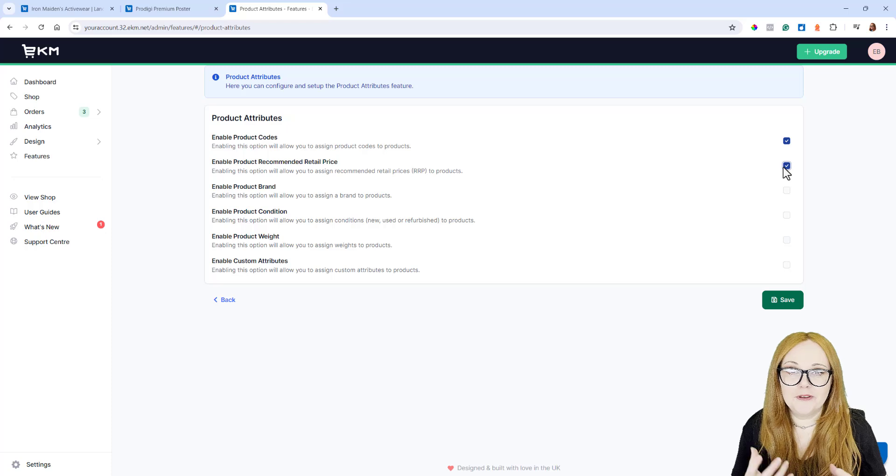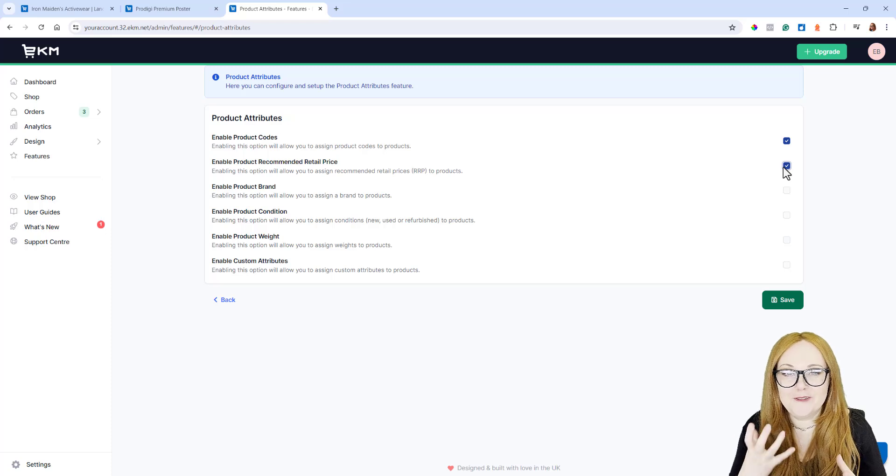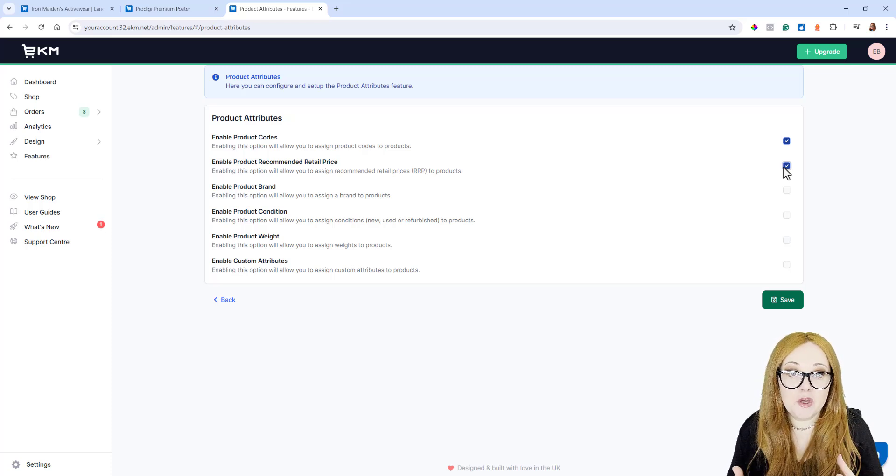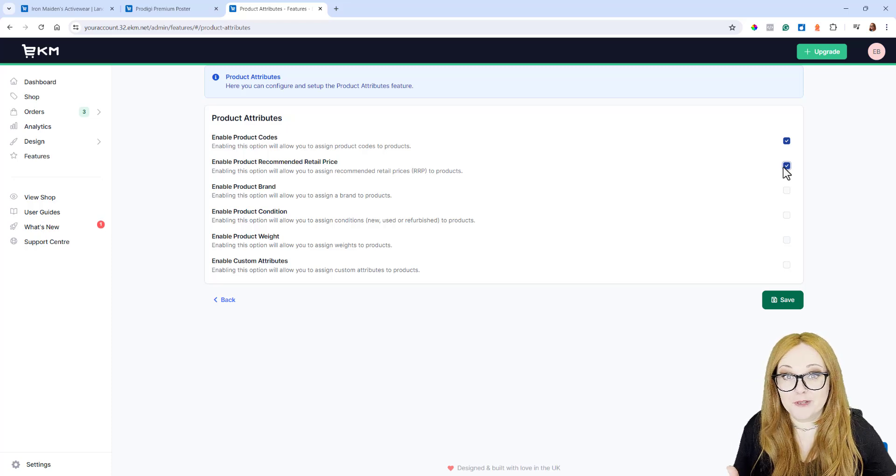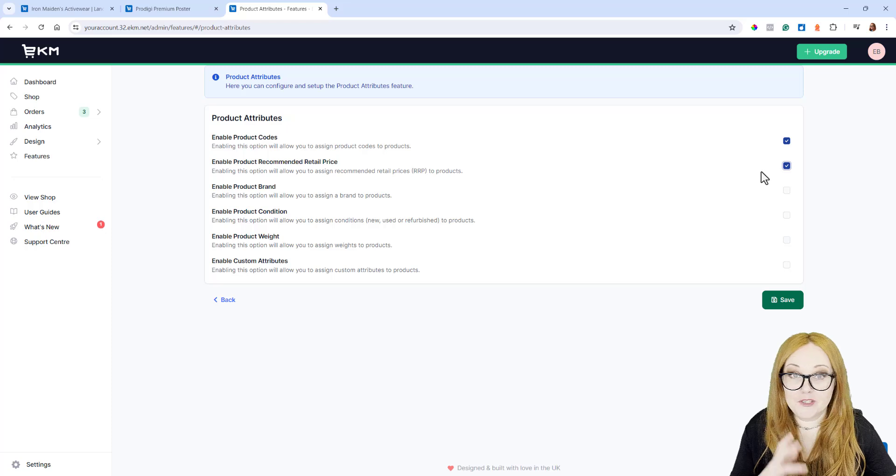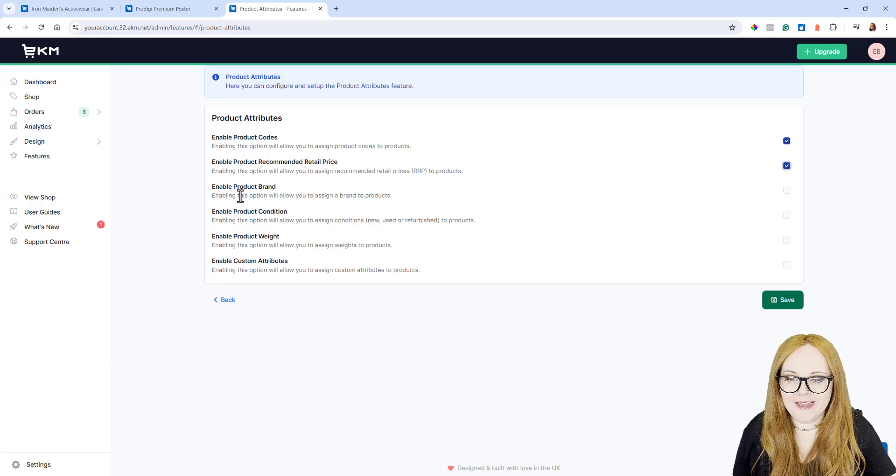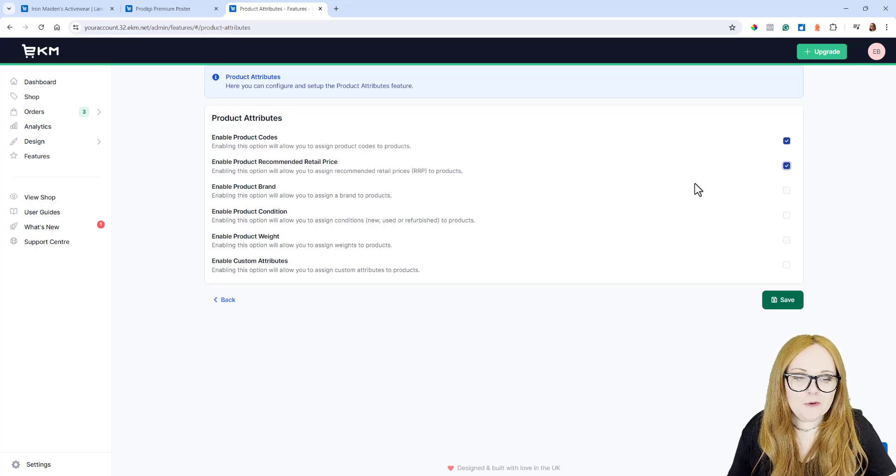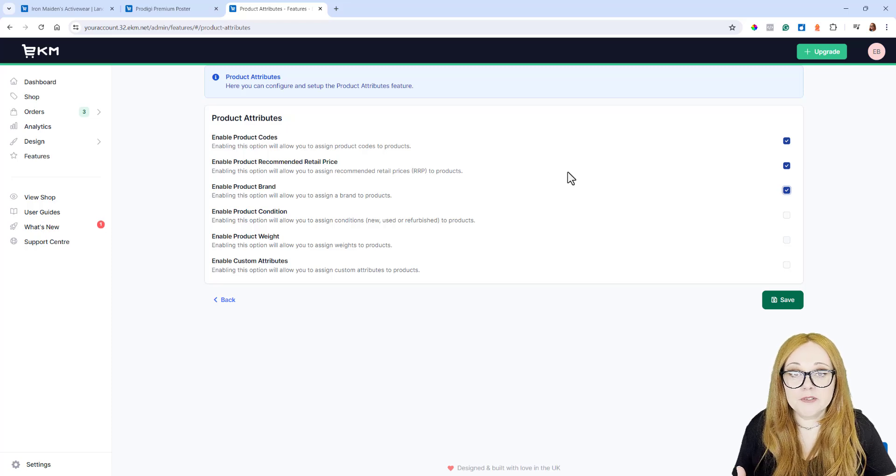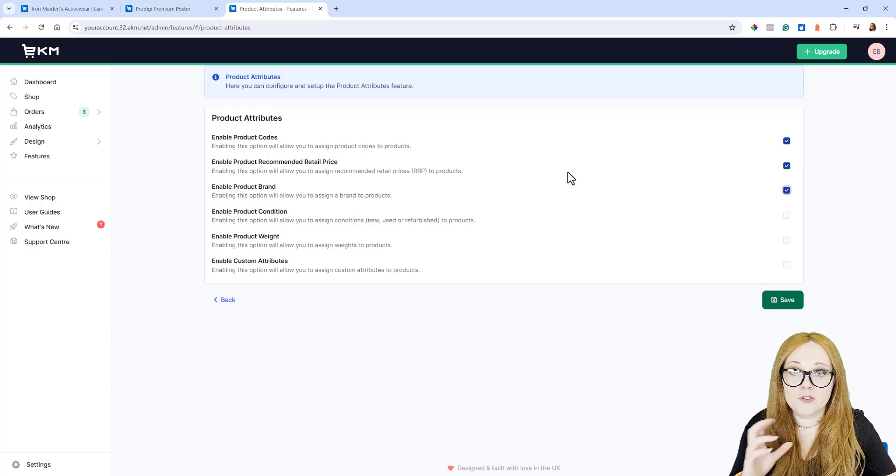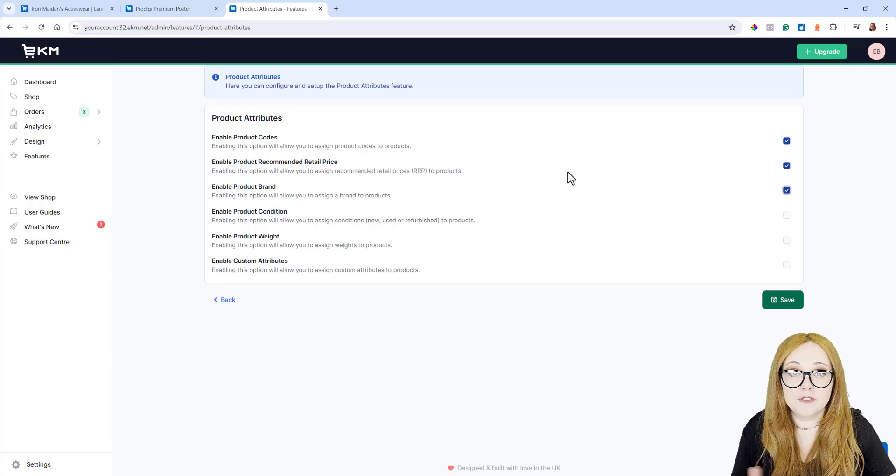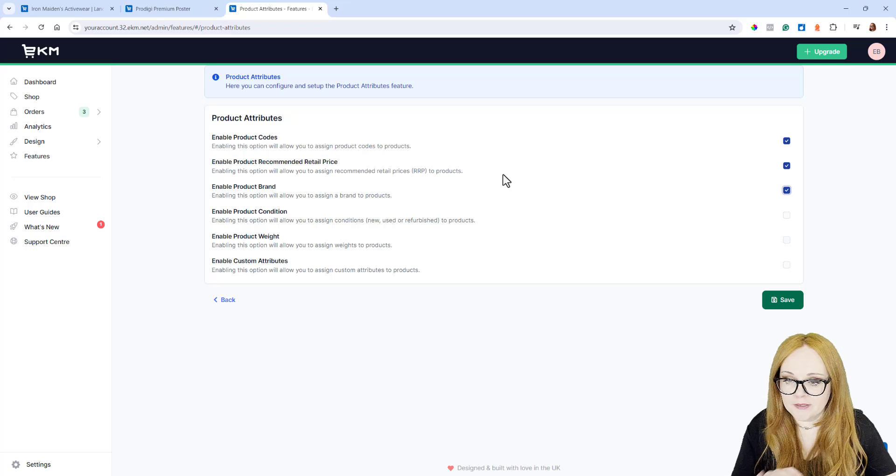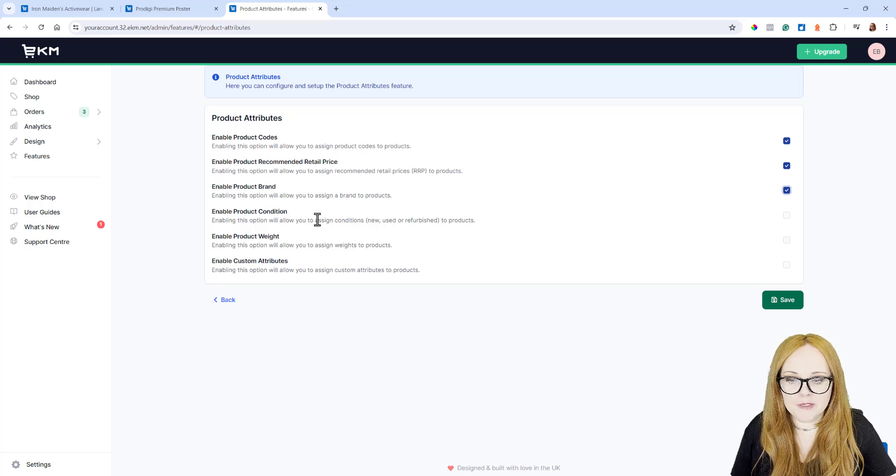It's just an extra visual signifier to show customers how much money they could be saving. That's worth doing if you do that. Enable Product Brands. Do you want to add brands to products and allow customers to look for specific products according to their brand? Tick that box.